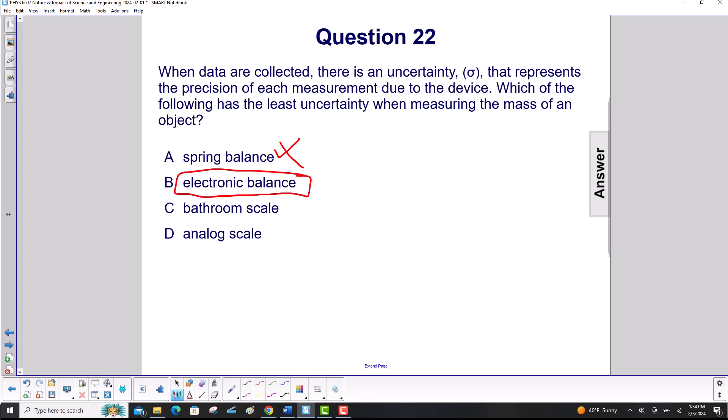Bathroom scale — no. And analog scale — no. The electronic balance will give both the most accurate and the most precise answer.